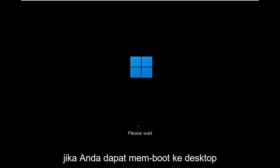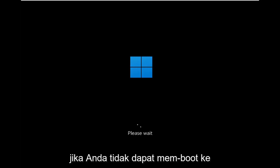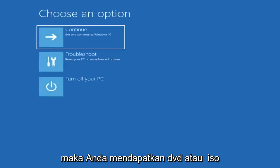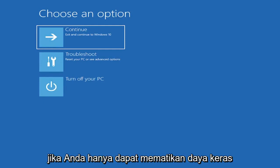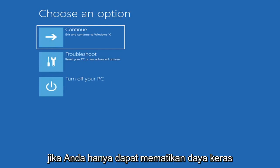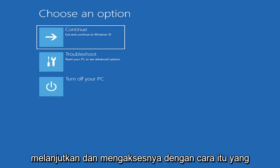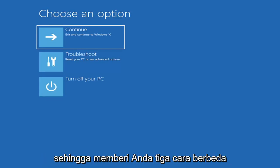I don't really expect you to be starting where I am, I'm just giving you three different options. If you're able to boot into the desktop, do what I just did. If you're unable to boot into this recovery utility, then get the DVD or ISO file. Or do a hard power off three times in a row.